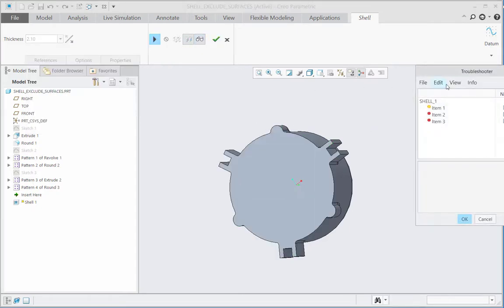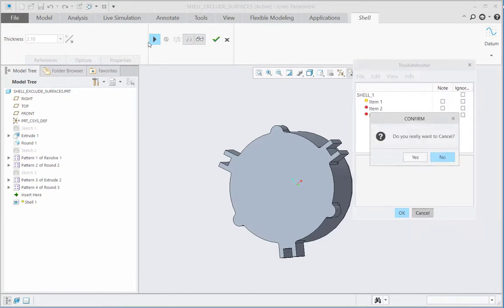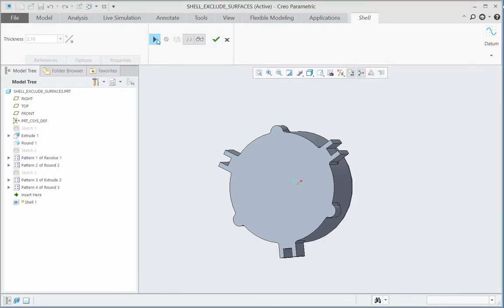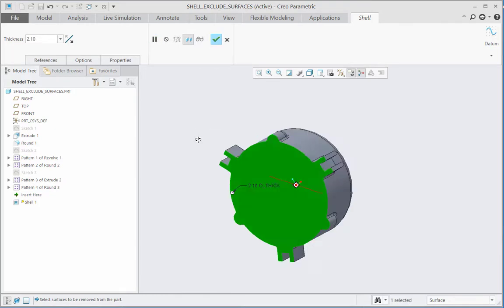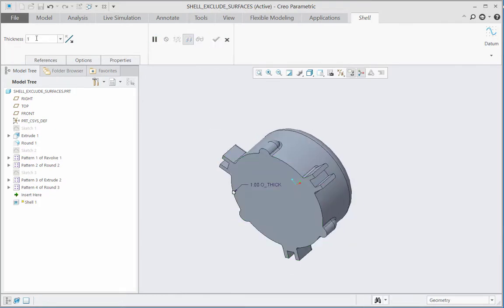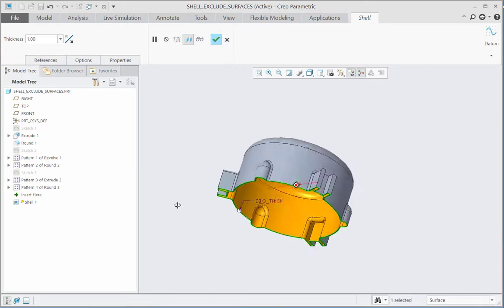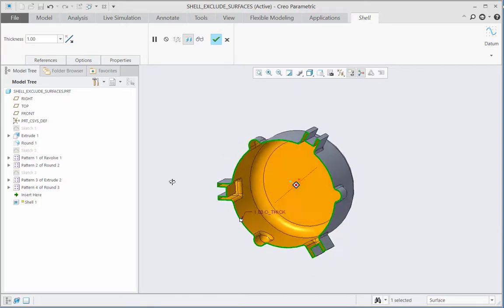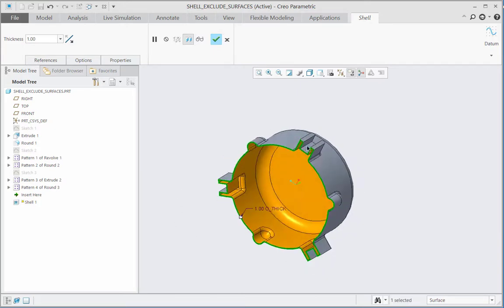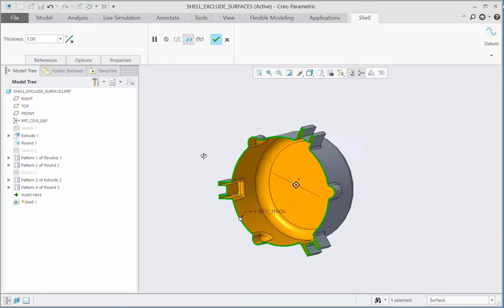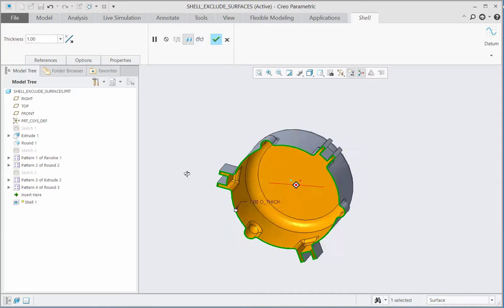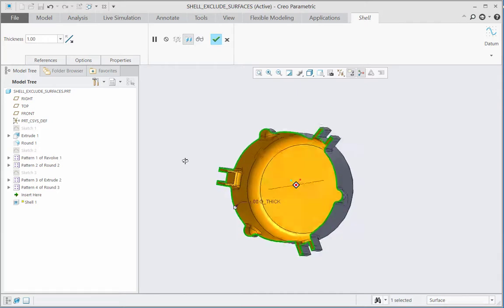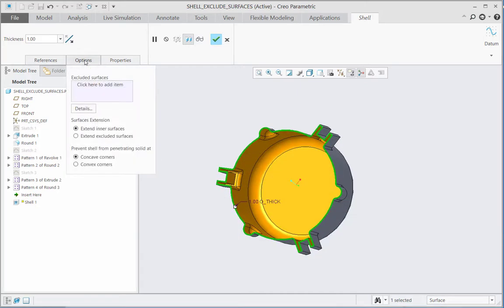So now it is my need that this shell feature should not create the shelling or the hollowness for the six protrusions outside, and the thickness of shell feature should be more than this 1mm. So to achieve this need, I will go for the options tab and I will click on the collector of excluded surfaces.